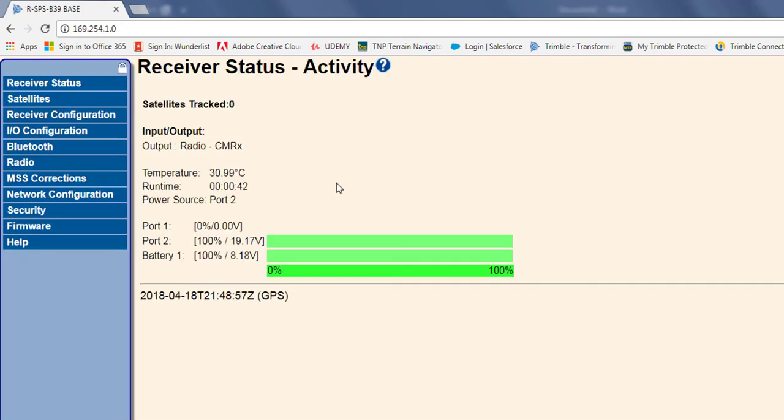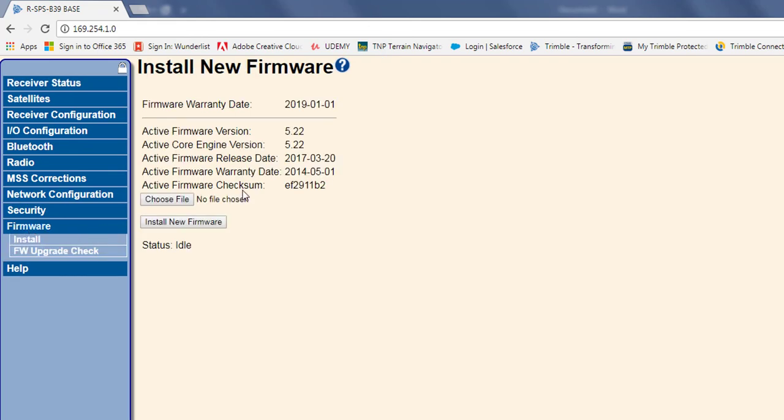Alright, so the unit has rebooted, so if I go back to firmware, I can see I now have version 5.22. So that's how you configure an SPS 855.